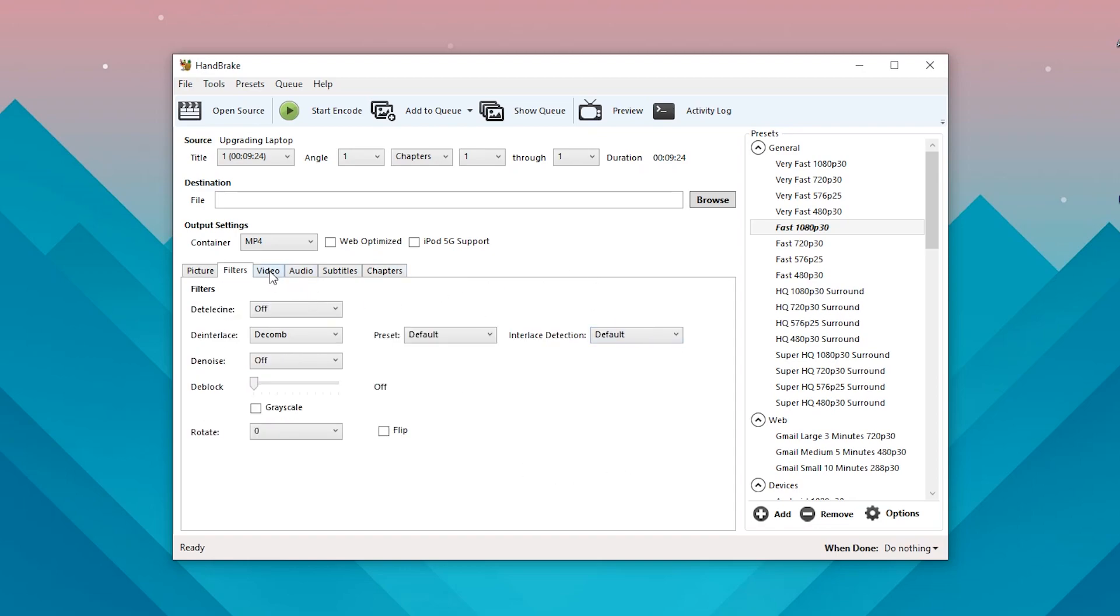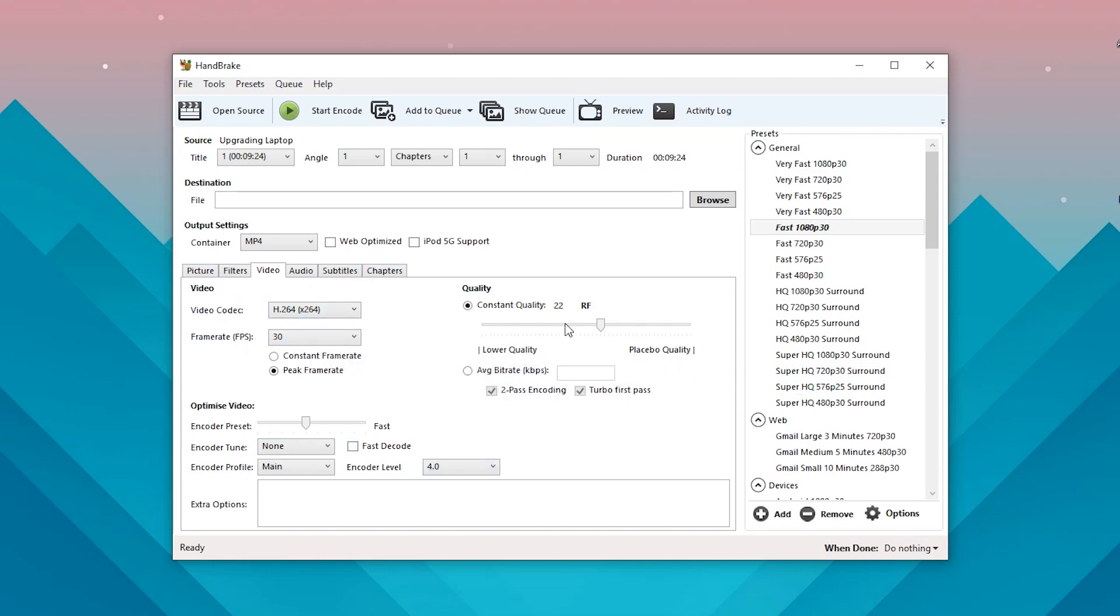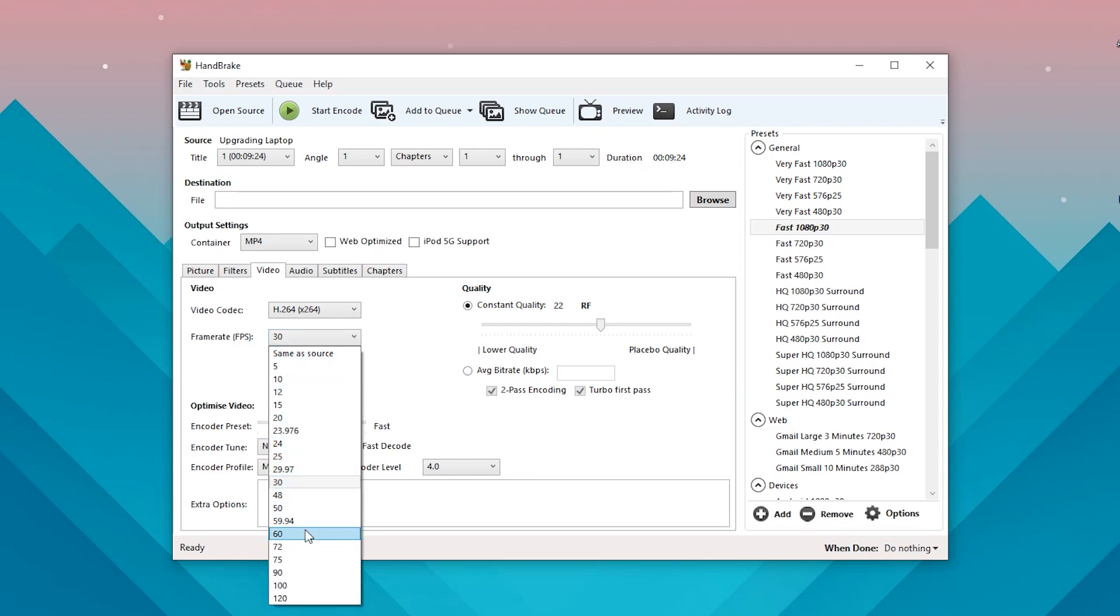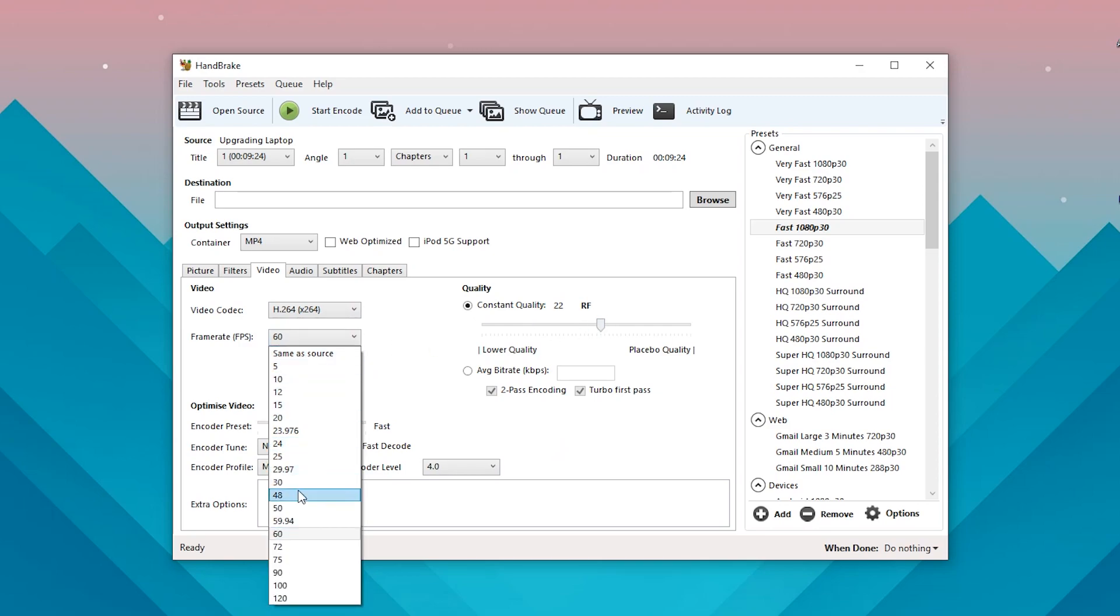And then you can also crop filters - I never really mess with. But the tab that you want to worry about the most is the video right here. Now you have the frame rate which, if it's in 60 FPS which mine was, I want to change that back to 60 so I keep that nice smooth frame rate instead of having it down at 30. But if you want it at 30, that will also decrease the file size.